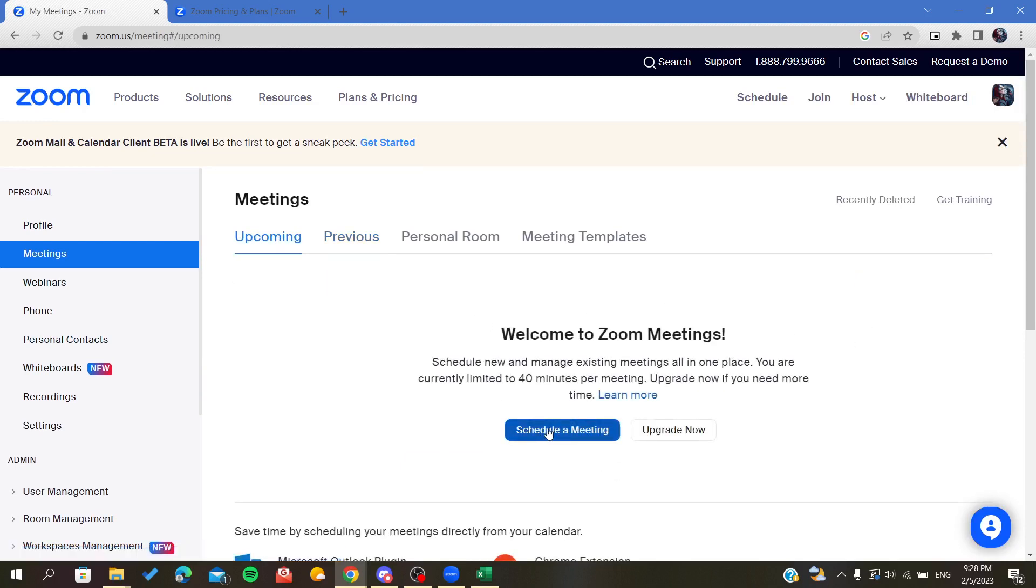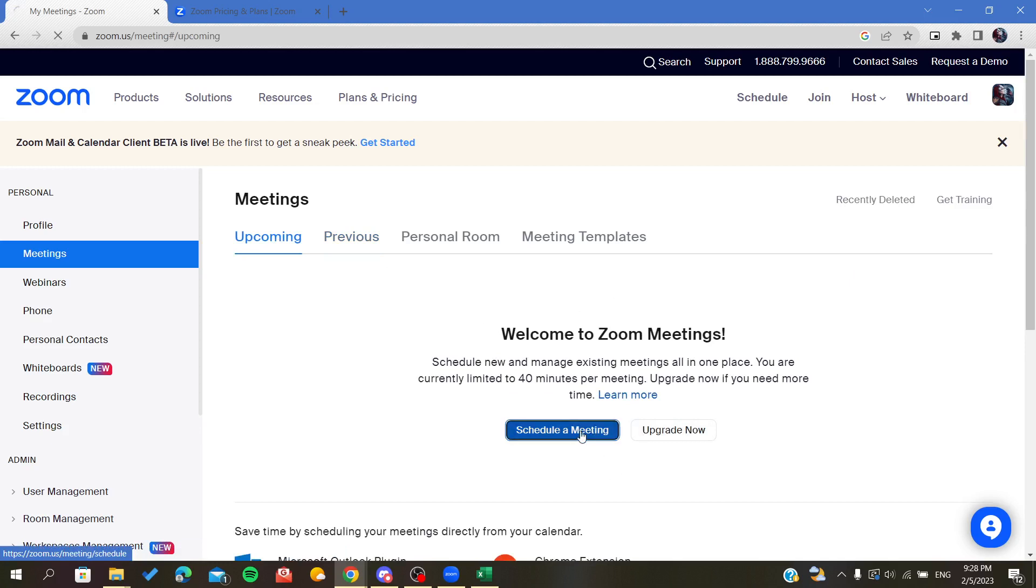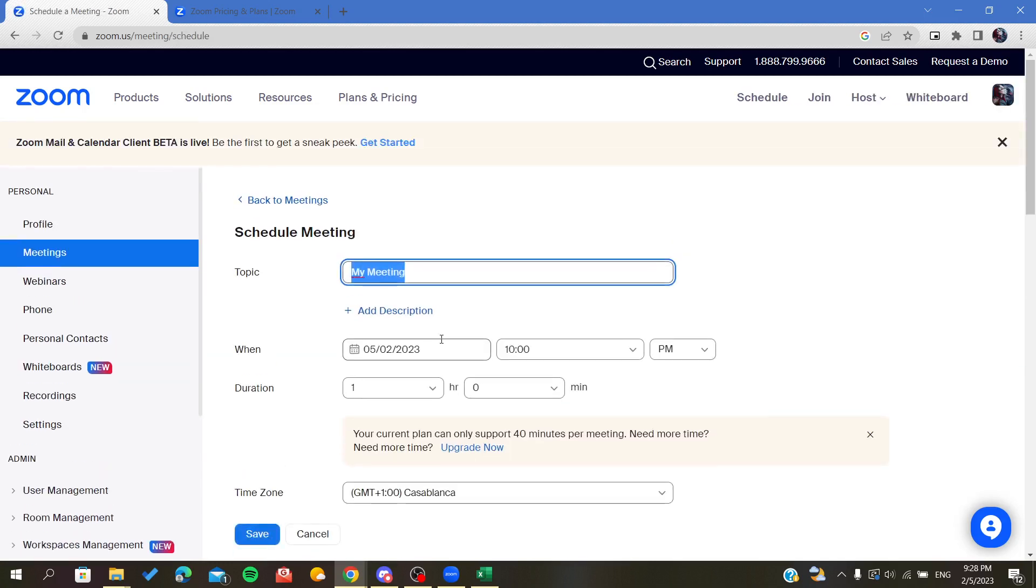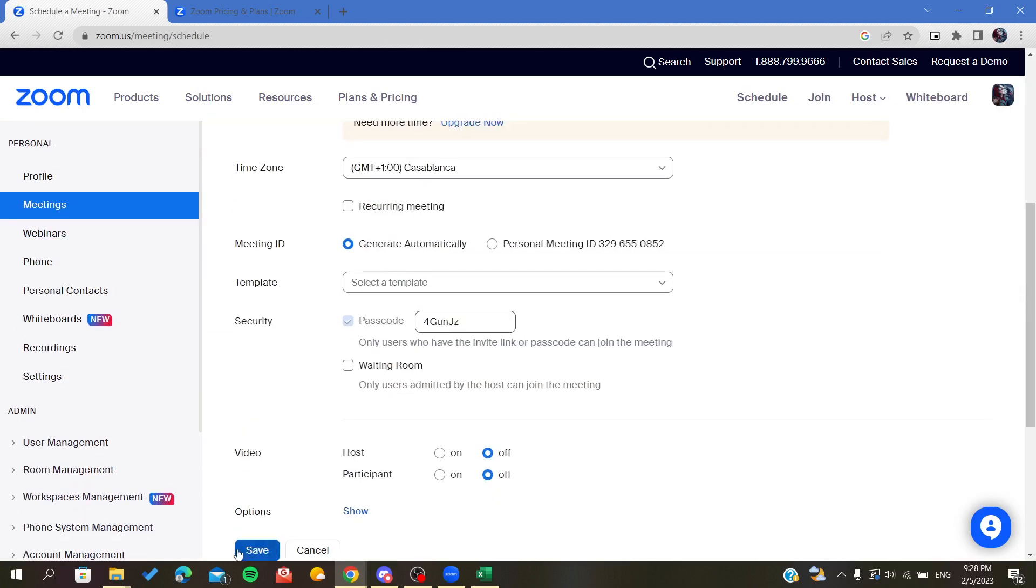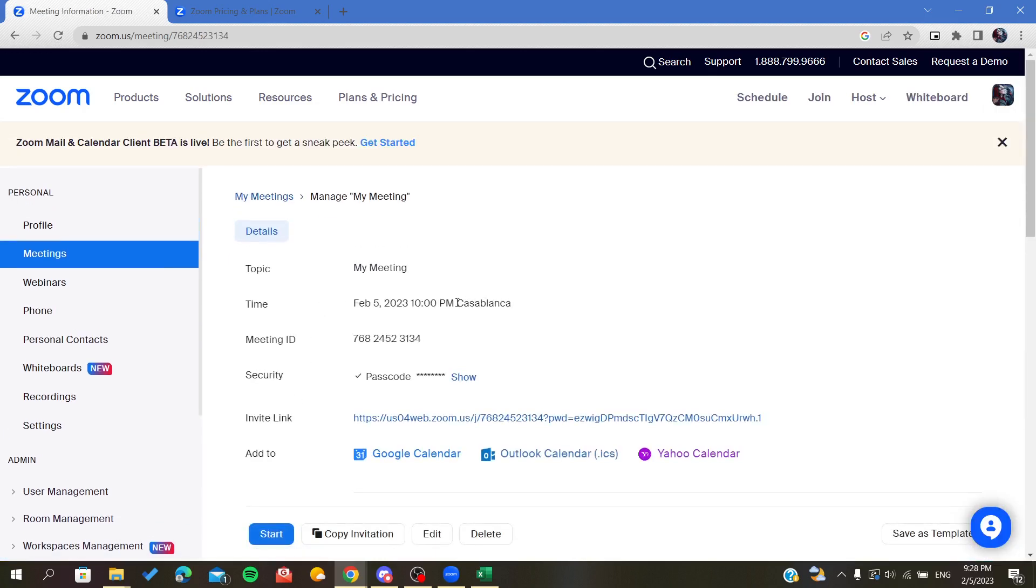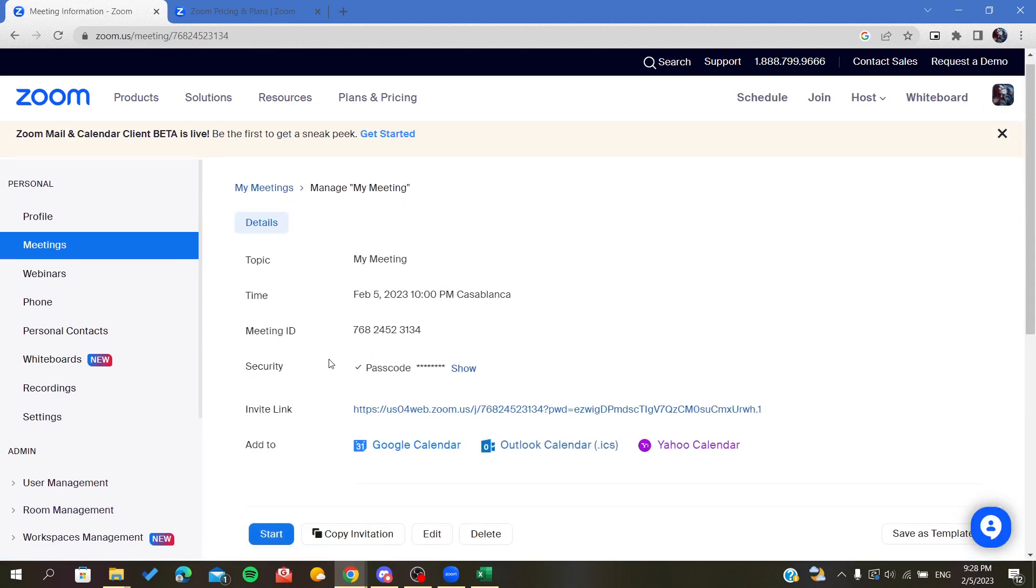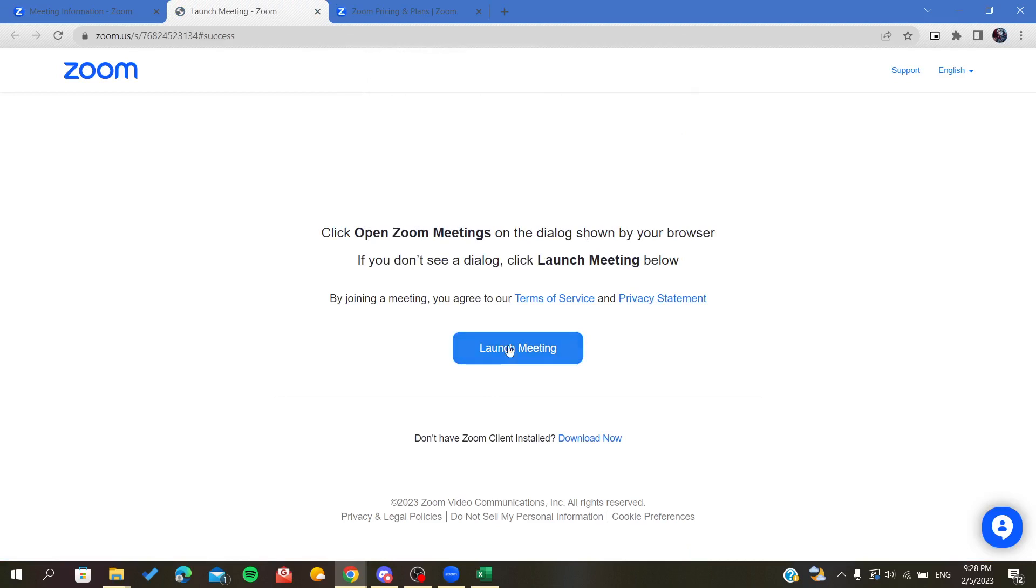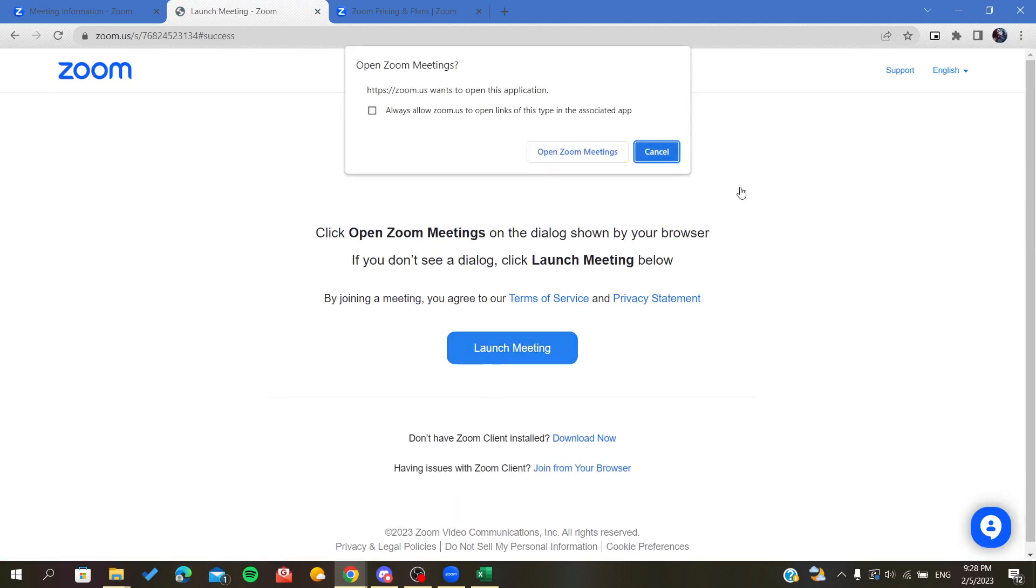Let's just start a meeting. Click Save and we can start it now. So now I'm going to start the meeting so I can show you how to open your breakout room.